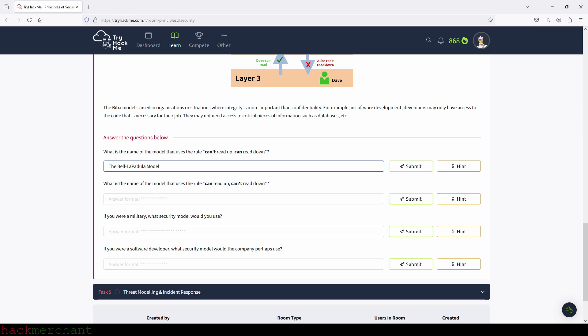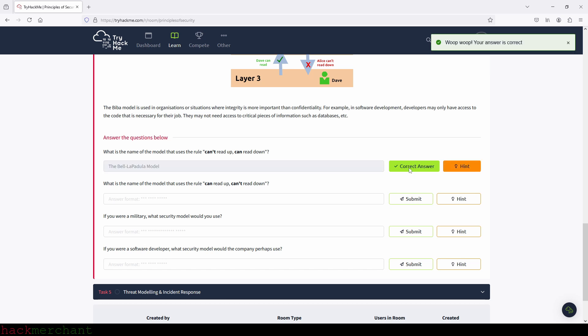We need to remove the extra E from Bell. Let's see if I got that right — yes, I did. Perfect.